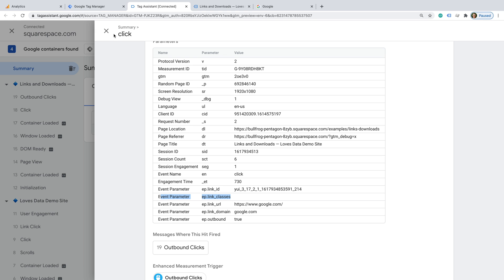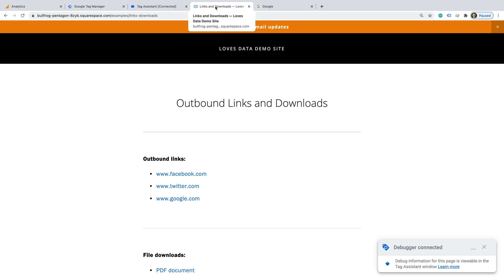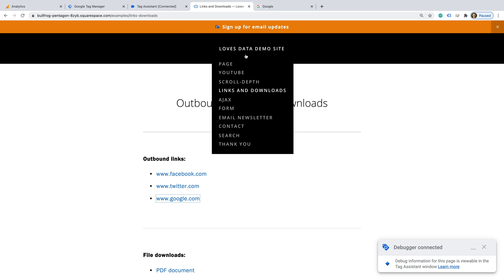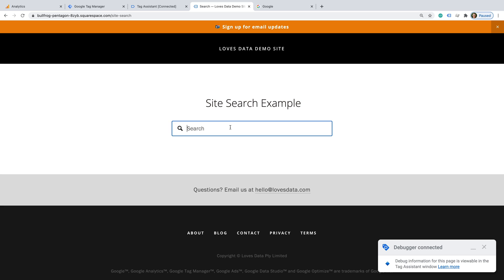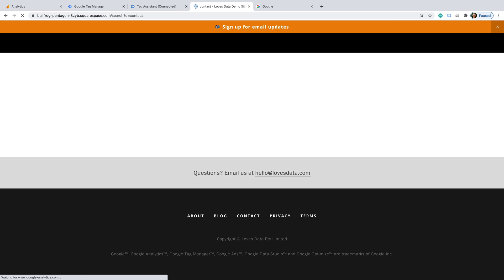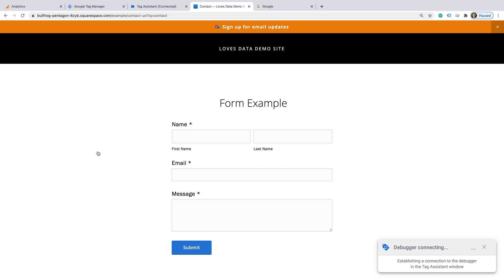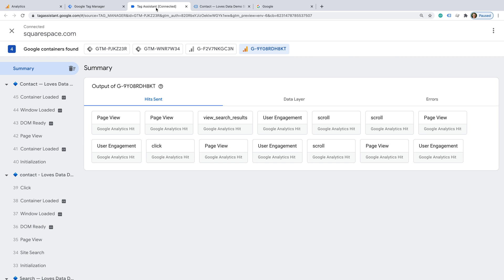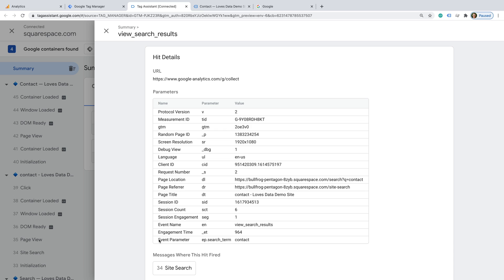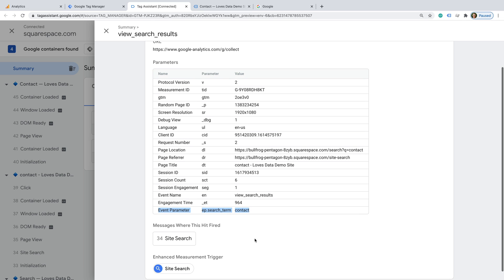Let's close this and head back to the demo site. Let's search within the demo site — let's search for 'contact'. Now let's head to Tag Assistant. We can see there is an event called view_search_results. Let's select this event. We can see the search term we entered, which was 'contact', has been identified as the search term.